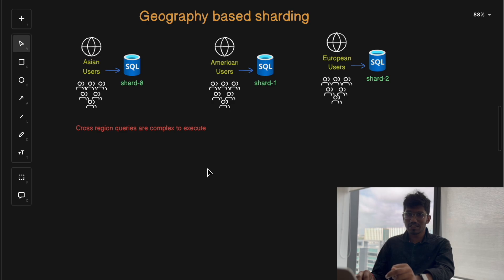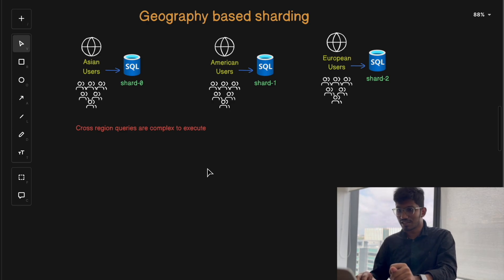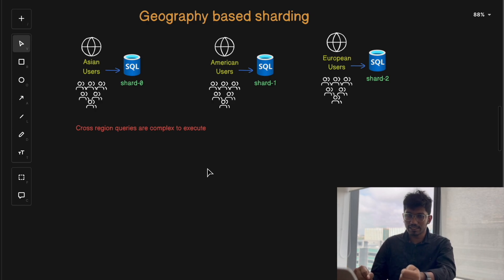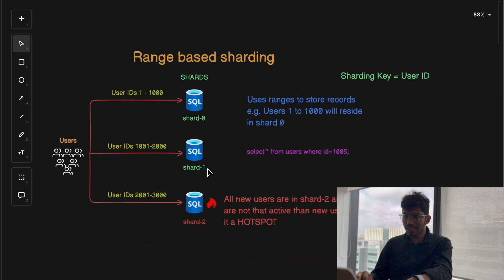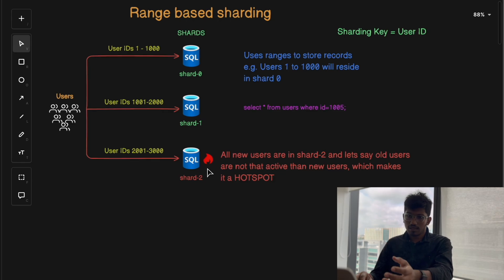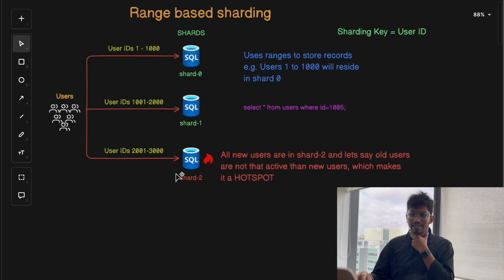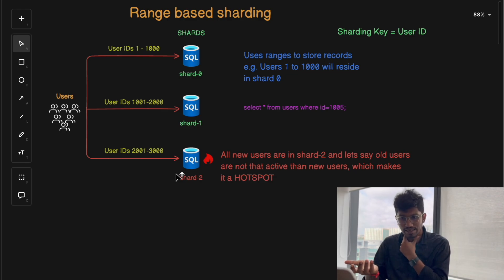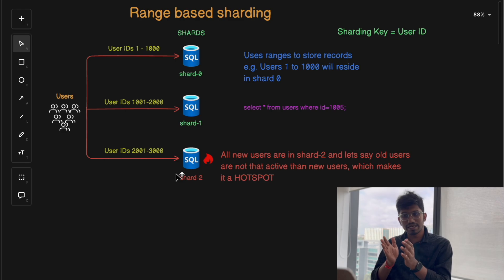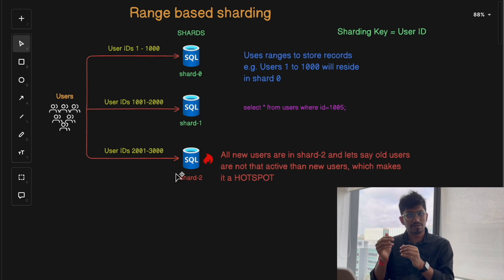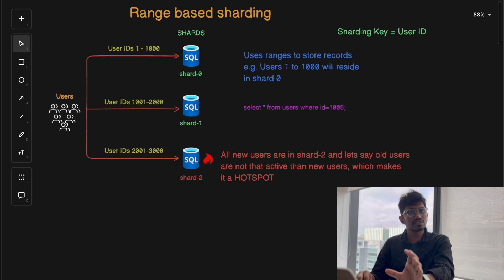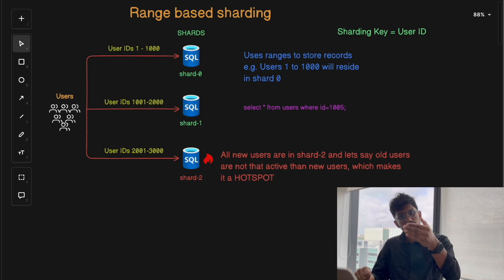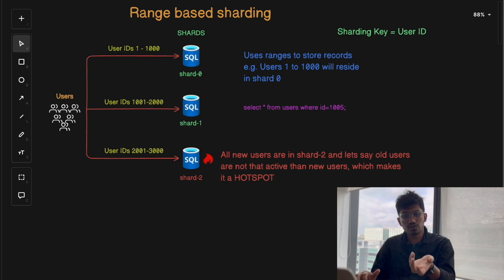Now let's discuss the use cases of different sharding techniques. Range-based sharding is ideal for applications where data can be naturally divided into ranges — for example, transactions by date or IDs that grow incrementally. Range-based sharding is perfect for sequential data, like time series databases or financial systems where data grows incrementally over time.